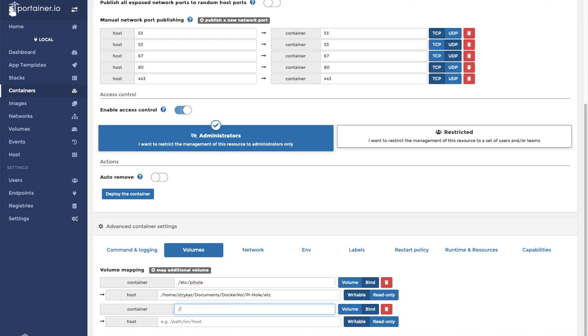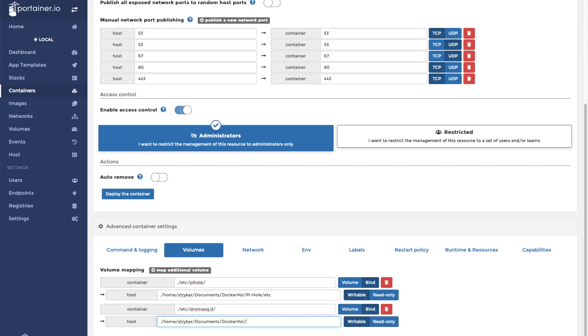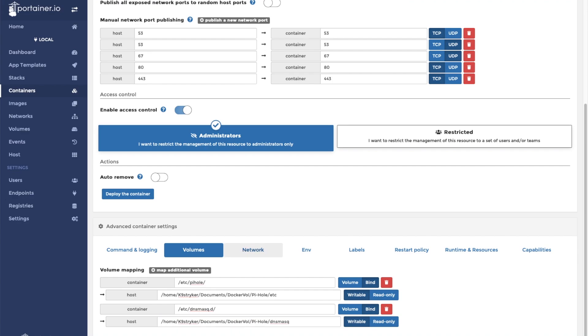The second volume we're going to want to map is for dnsmasq. That's located at /etc/dnsmasq.d. It's actually /caninetstriker. All right.